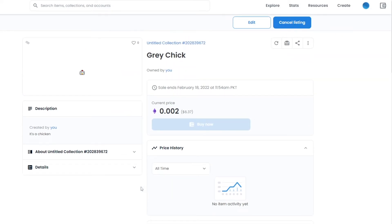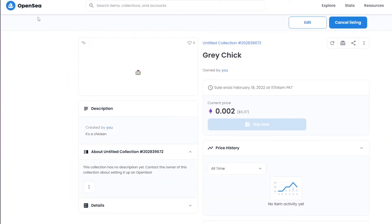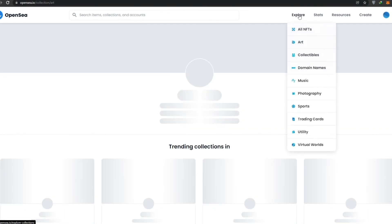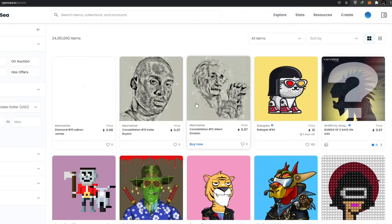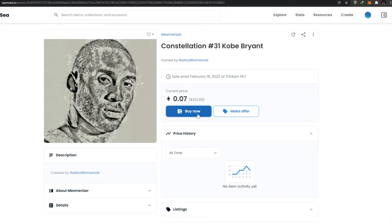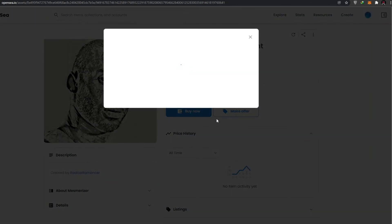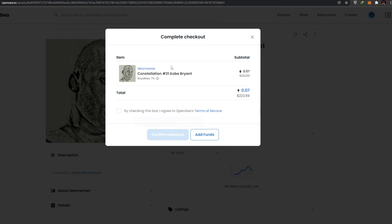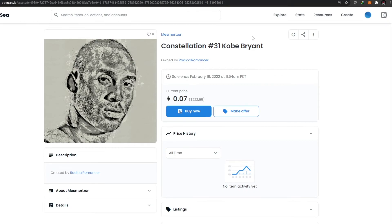That's how you create and list NFTs on OpenSea. If you're looking to buy NFTs, go to 'All NFTs.' Click on an NFT you want, then click 'Buy Now' or 'Make an Offer.' It will send a transaction to the seller's wallet. If you have funds in your wallet, confirm the checkout and the NFT will be transferred into your wallet — it's pretty simple and easy.